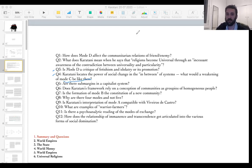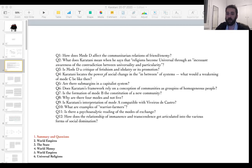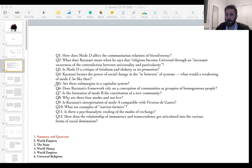Question three: is mode D a critique of fetishism and idolatry or its promotion? Karatani will unfold in these chapters the distinction between mode D as something that questions the state and empire versus mode D as something that helps an empire's stability. Question four: what would be the weakening of mode C, if social change happens in between systems — what would an 'in-between' in mode C look like?